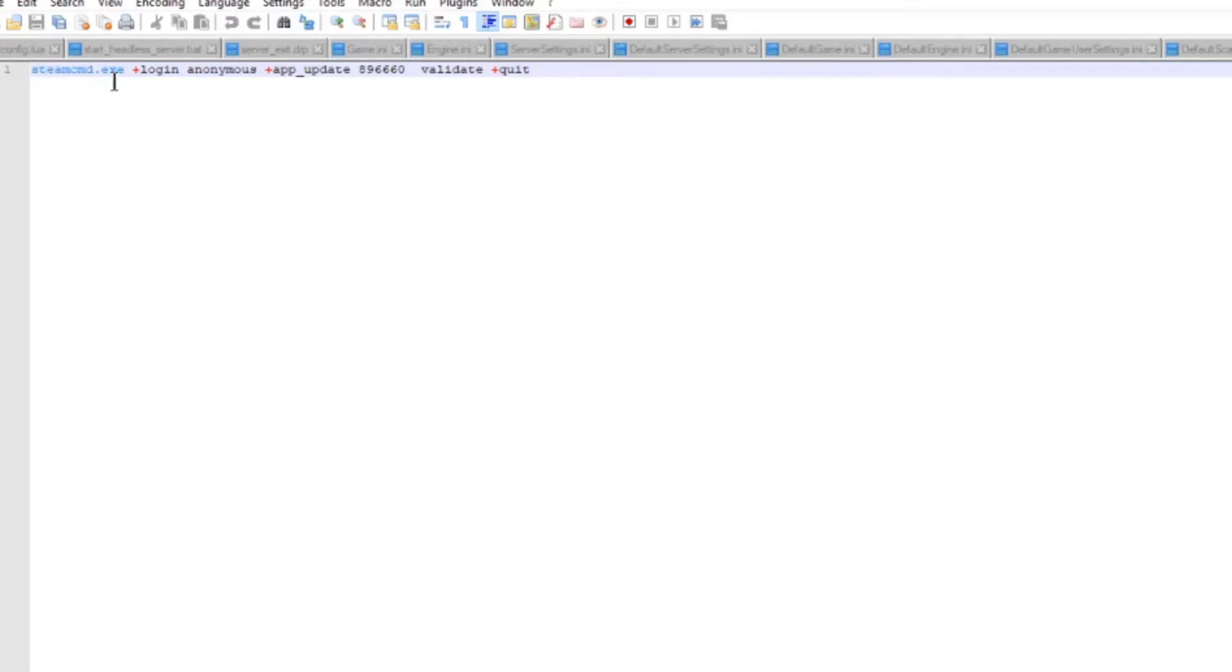It's just a super simple command. So the reason I like to put them all into the Steam CMD folder is I just have to type steamcmd.exe to launch it. If it's not in that folder, then you have to point it to the correct directory of where steamcmd.exe is.